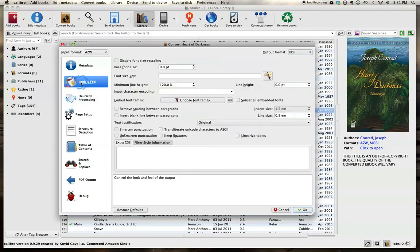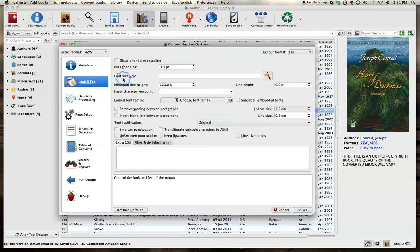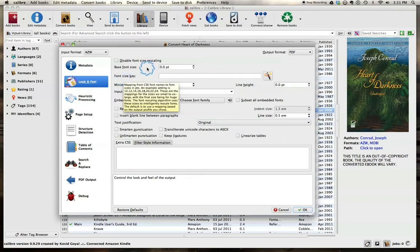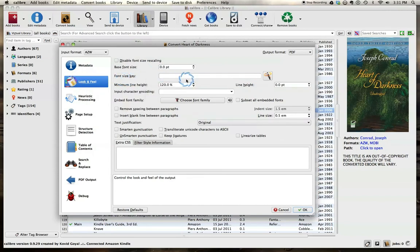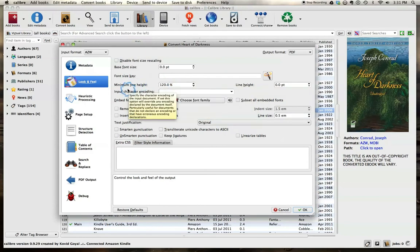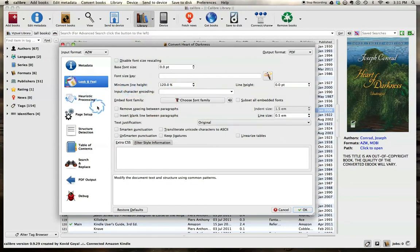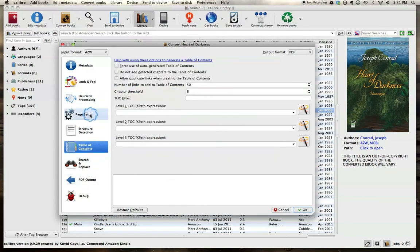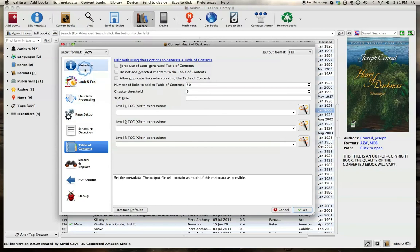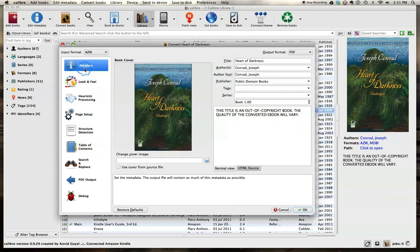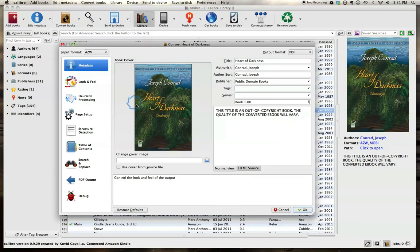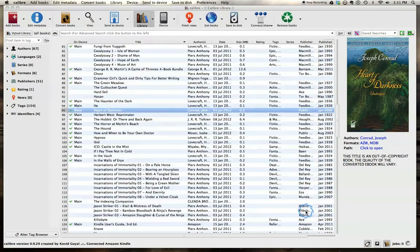You can also, while you're in here, change things such as the look and feel. And this would be your font sizes, your spacing, your justifications. There's a lot of different things you can mess with while you're in the conversion process. But right now we're just going to keep things where they are. And we're going to go ahead and click OK.